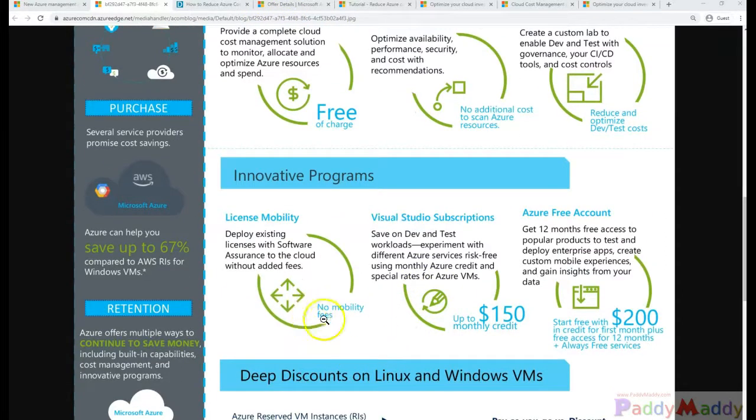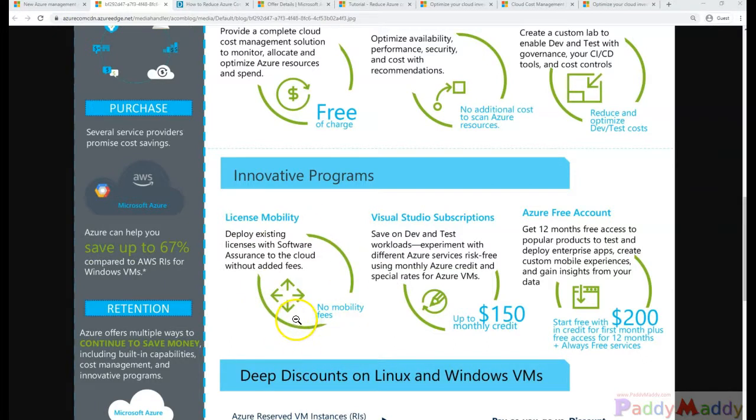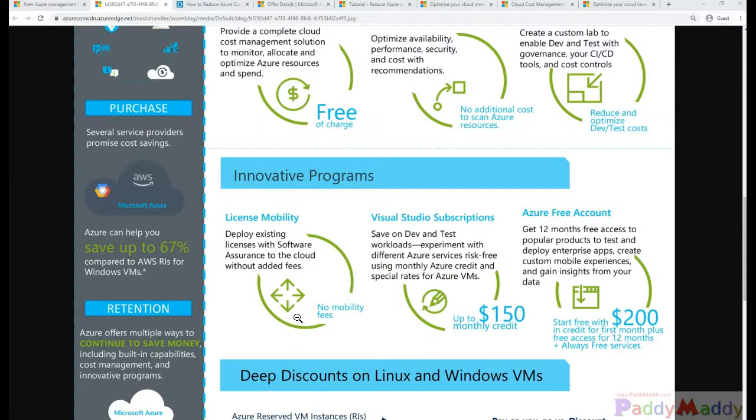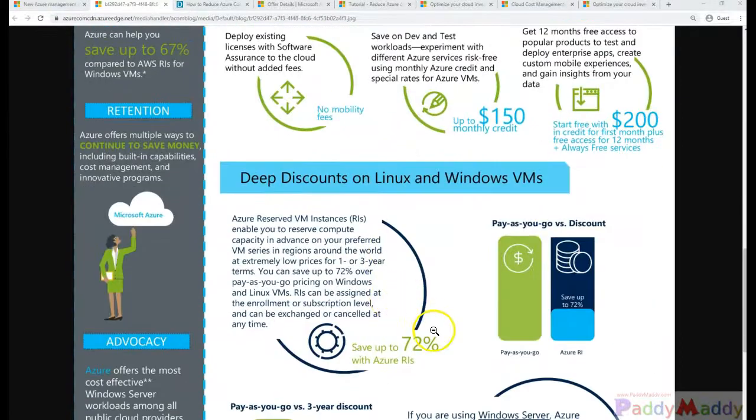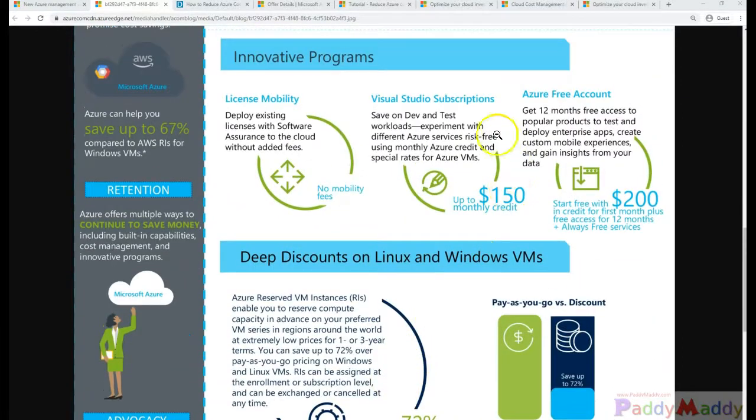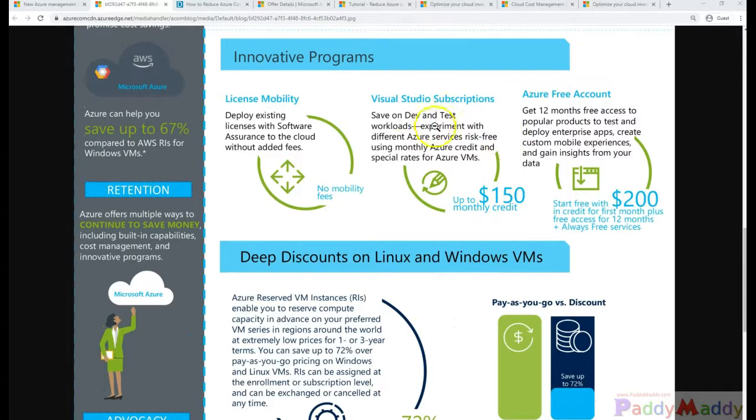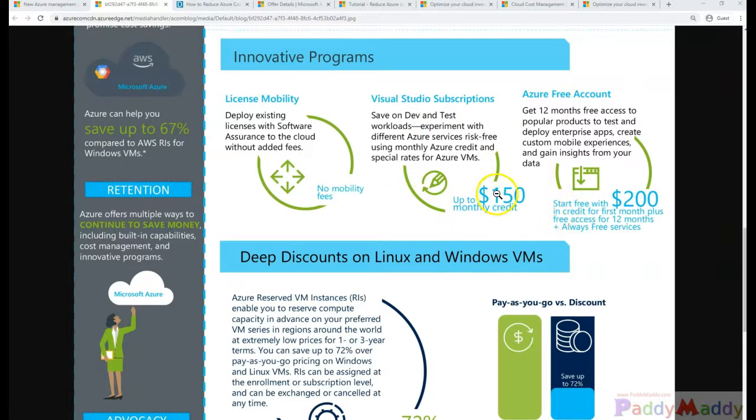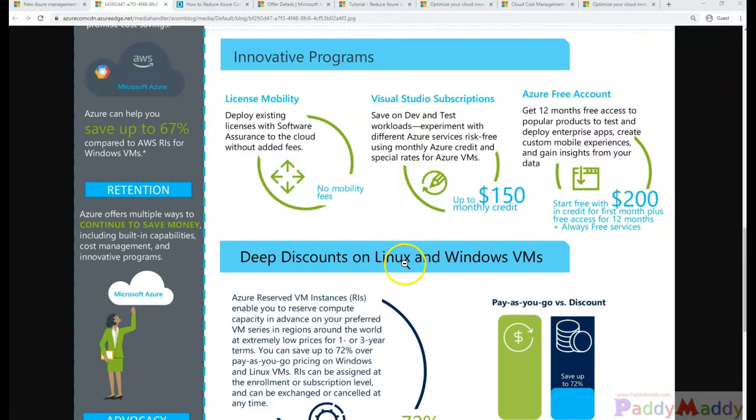Also, innovative programs like licensing mobility for using hybrid configurations where if you bought already licenses you can reuse them. Also for your teams you can provide the Visual Studio subscription, and we would be giving them close to $150 for their testing of any kind of development workloads instead of you building them.